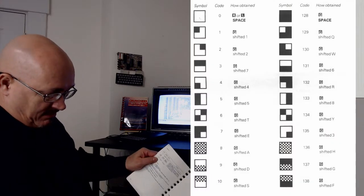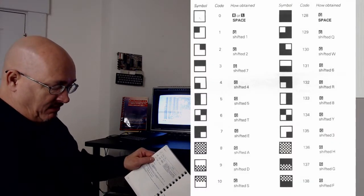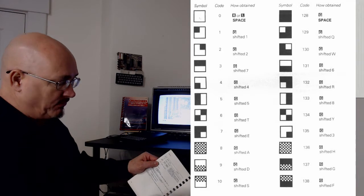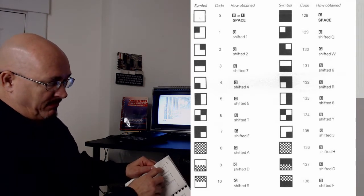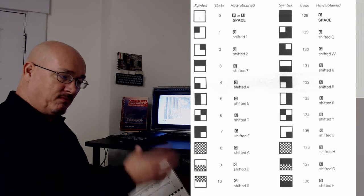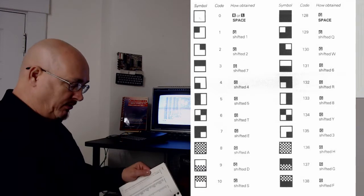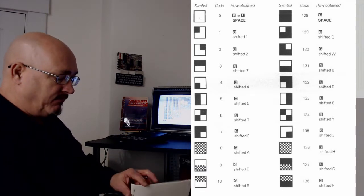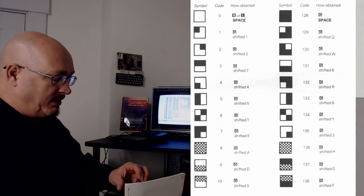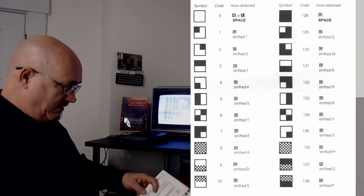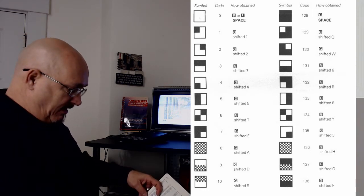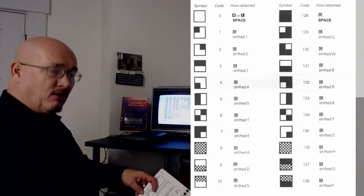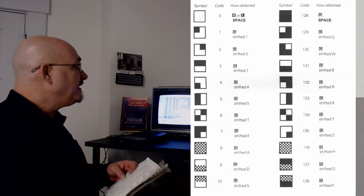So the character set of the Timex Sinclair 1000 from 0 through 7 are pixels that correspond to pixels that are used in QR codes. And then from 128 through 135 there are also pixels that are reverses of them.